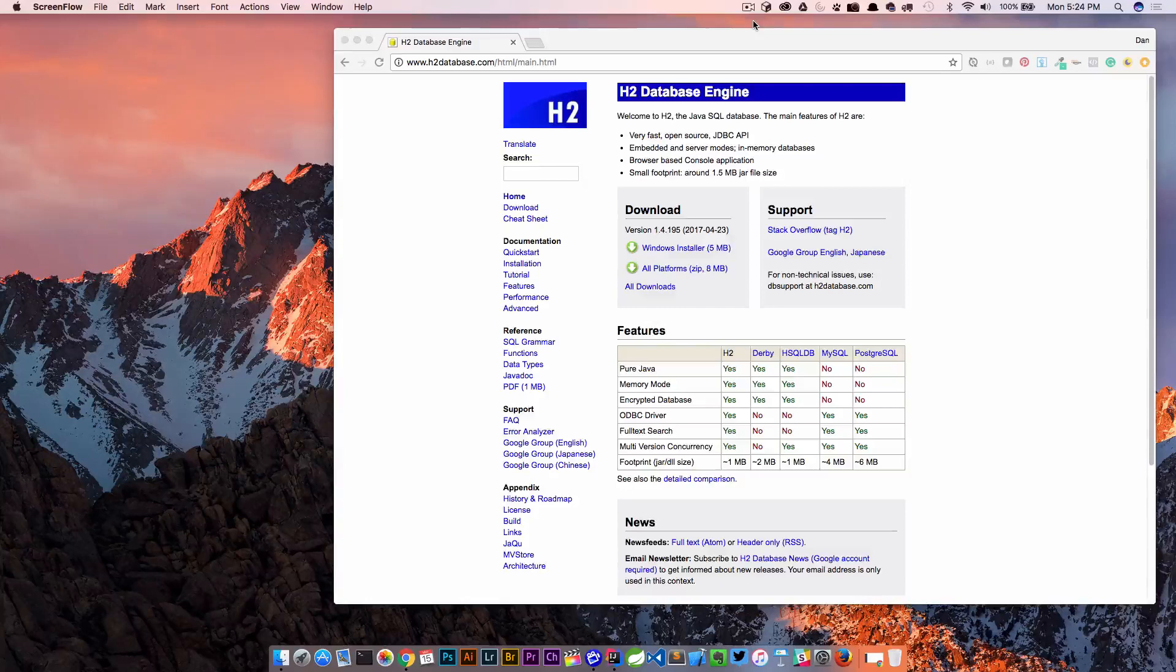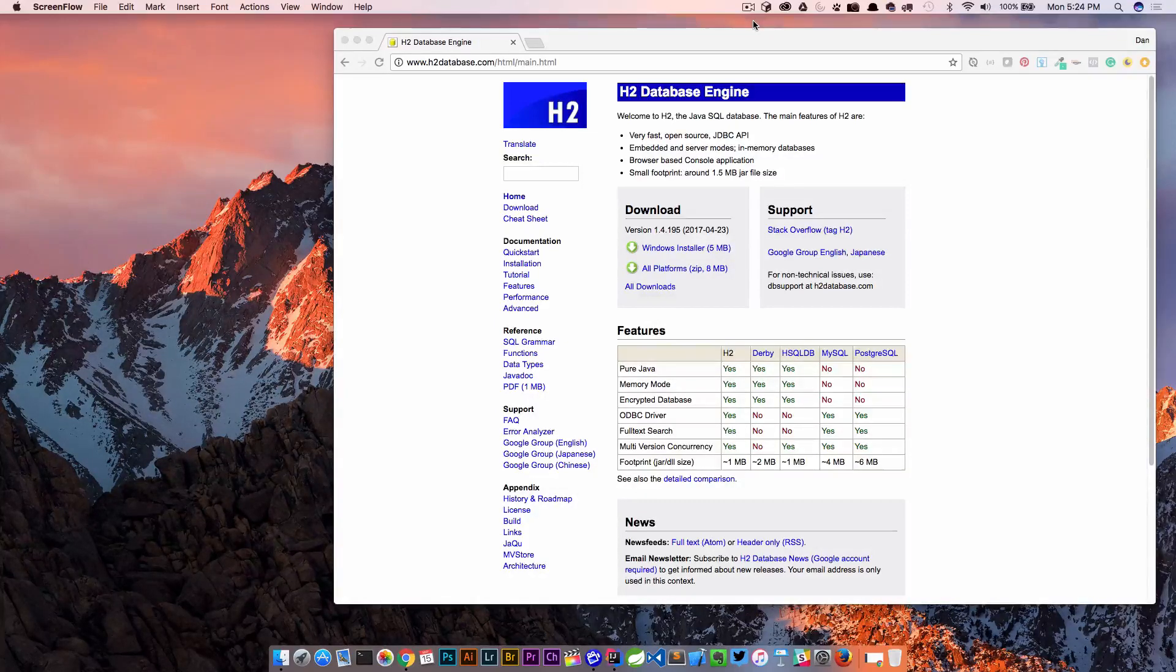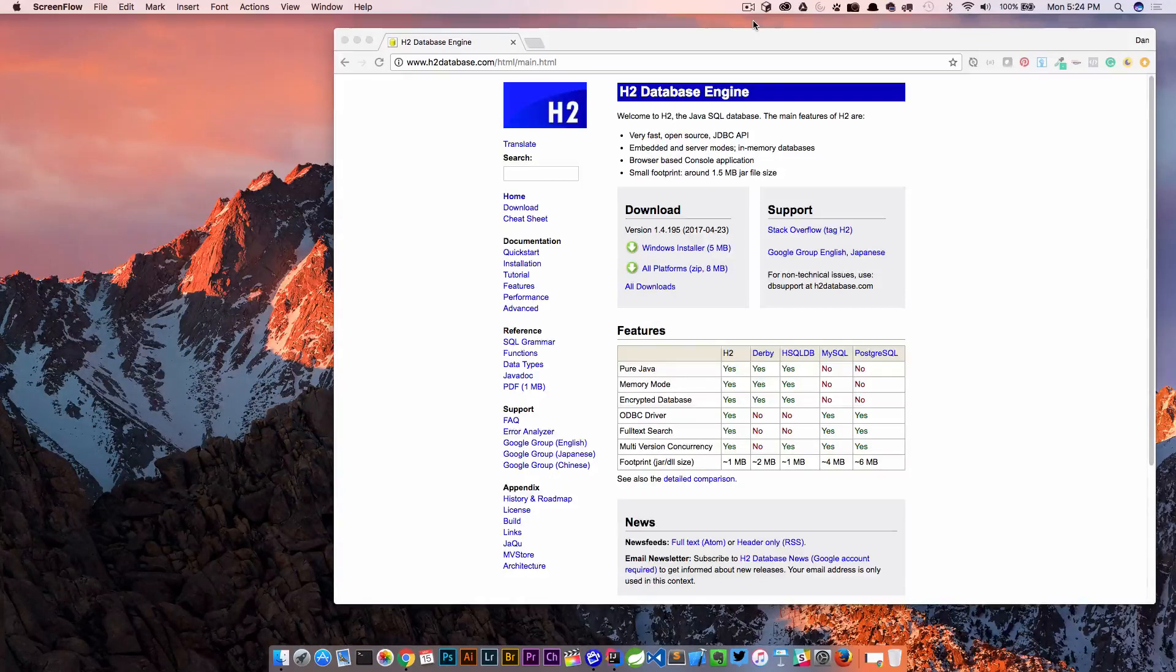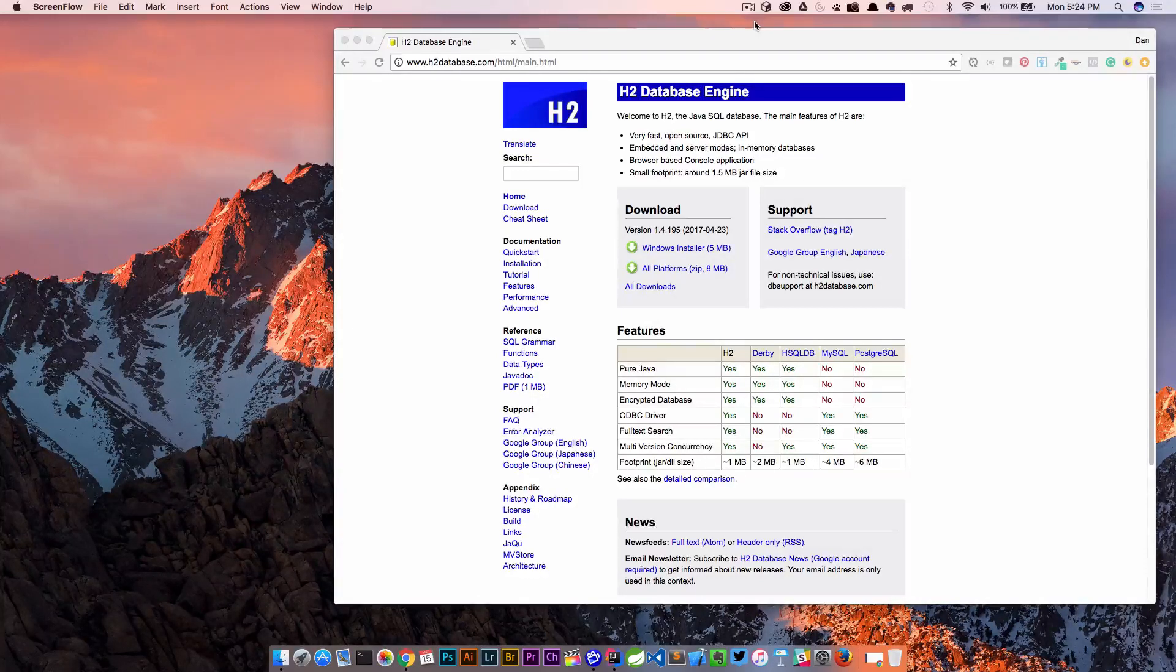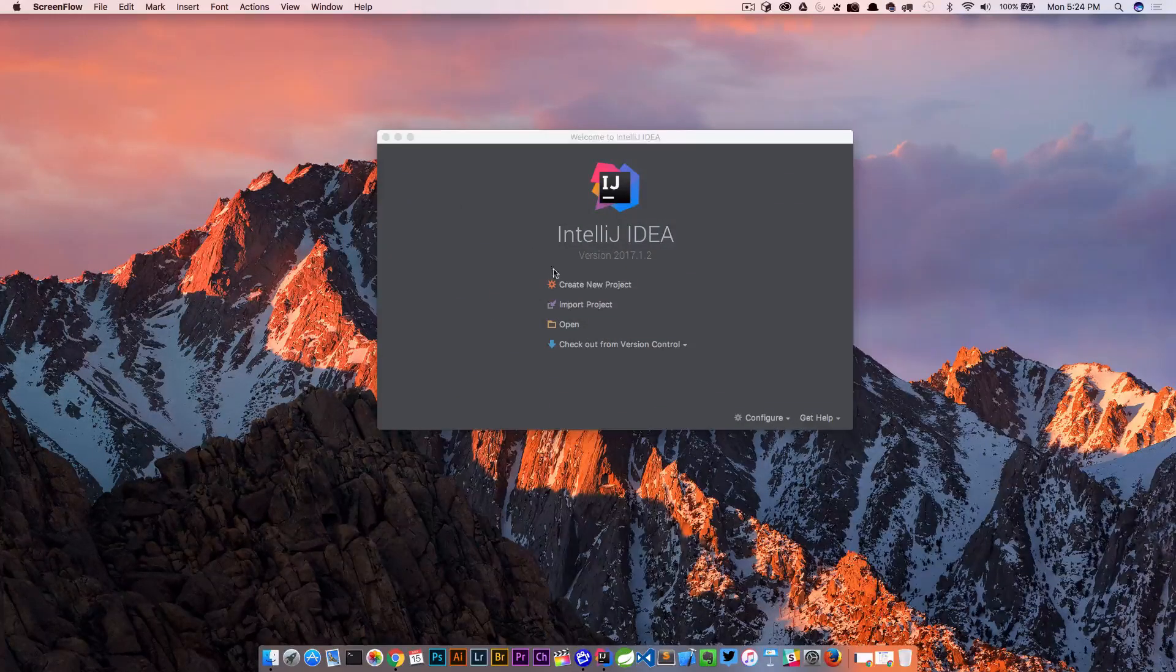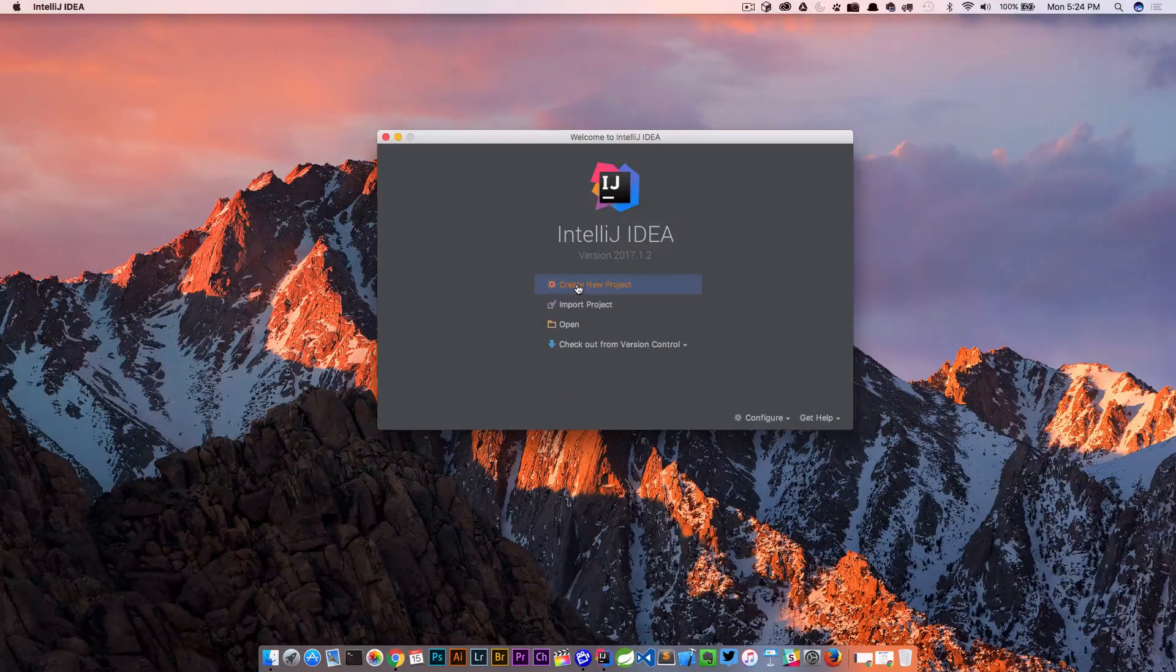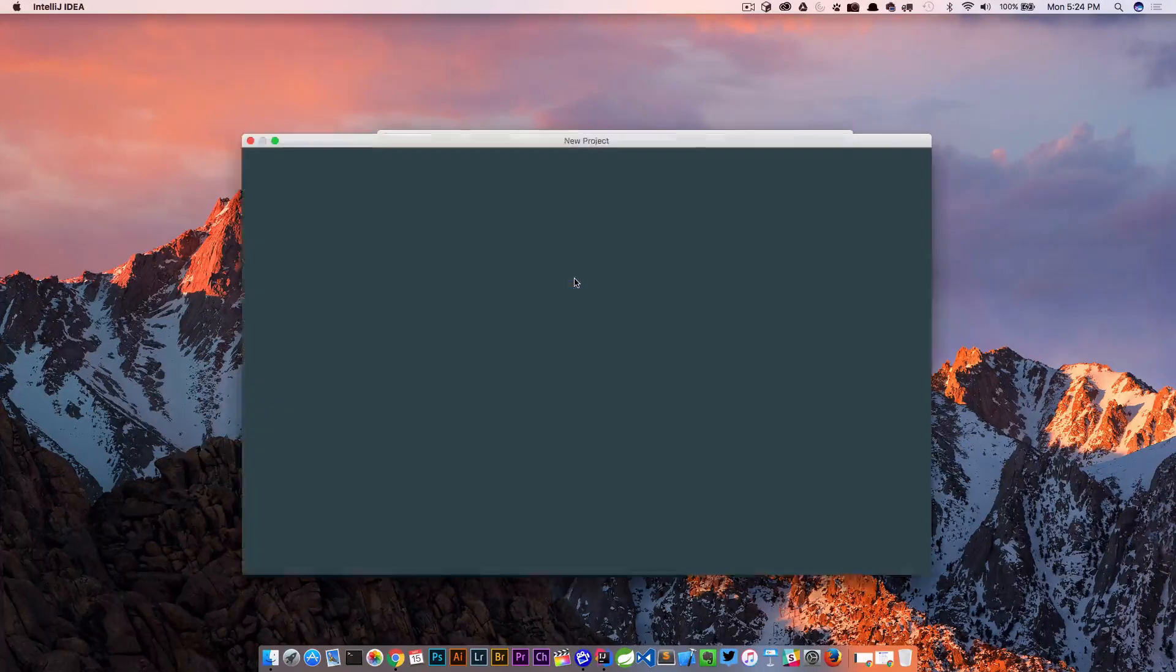We're gonna create a new Spring Boot project but I'm also gonna show you how you can just add this to an existing project. We'll fire it up, create an entity, and then jump into the H2 console. So let's start a new project here in IntelliJ.